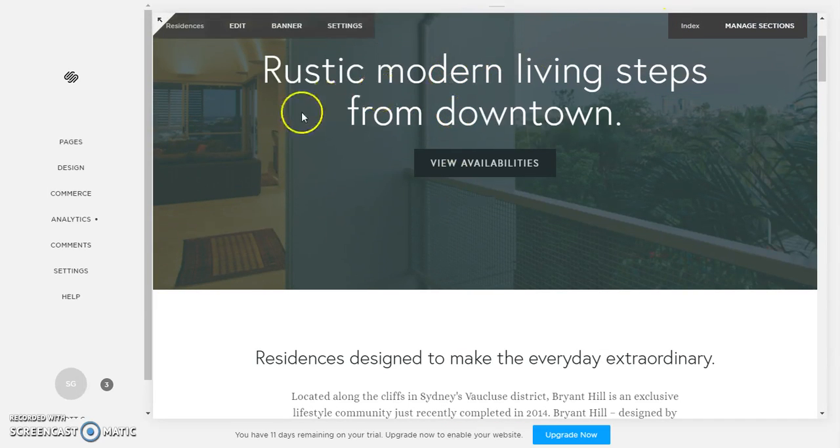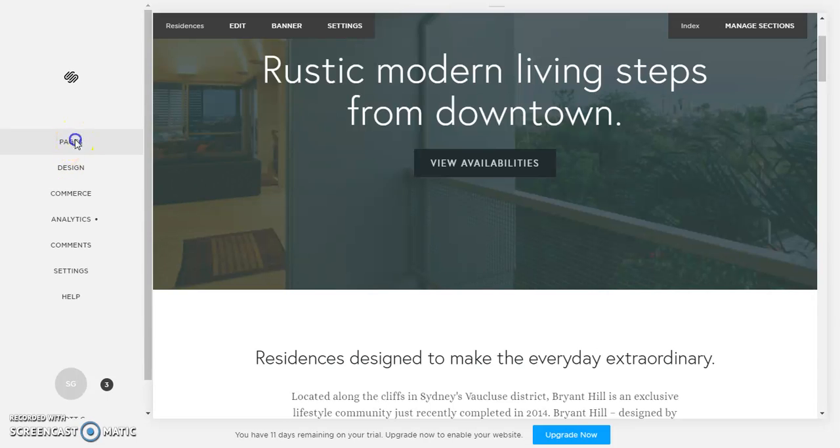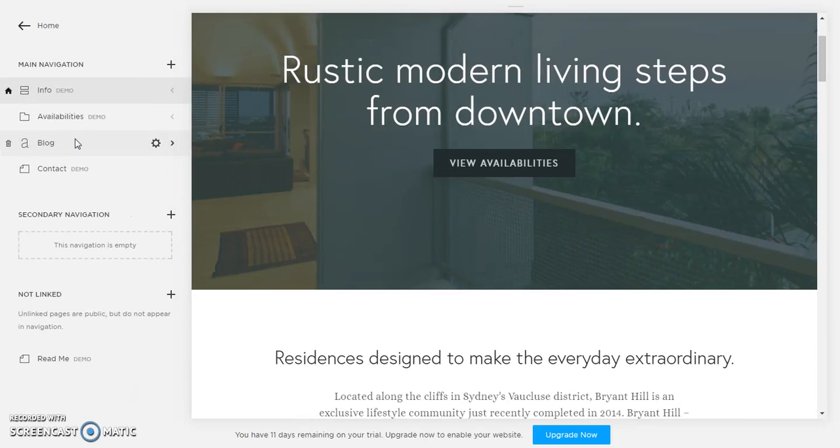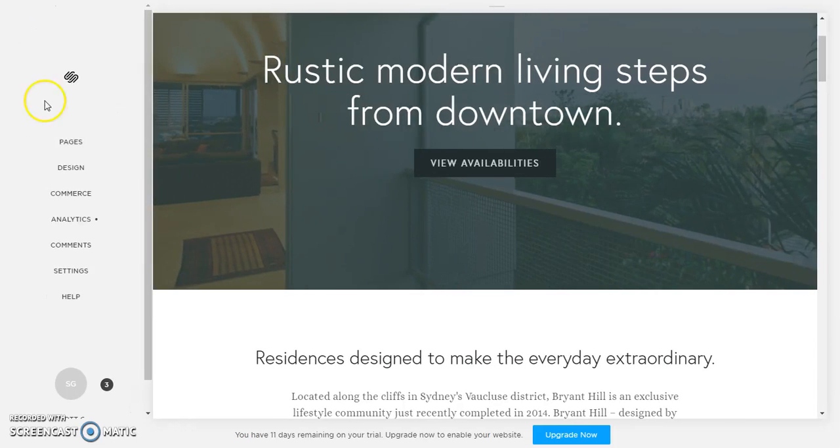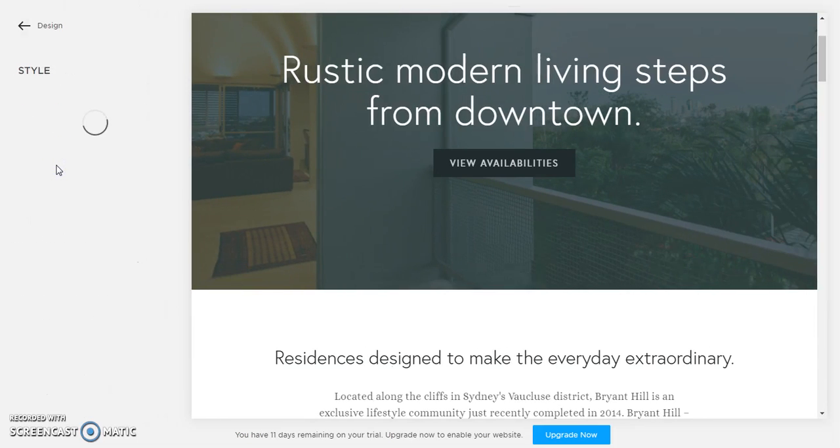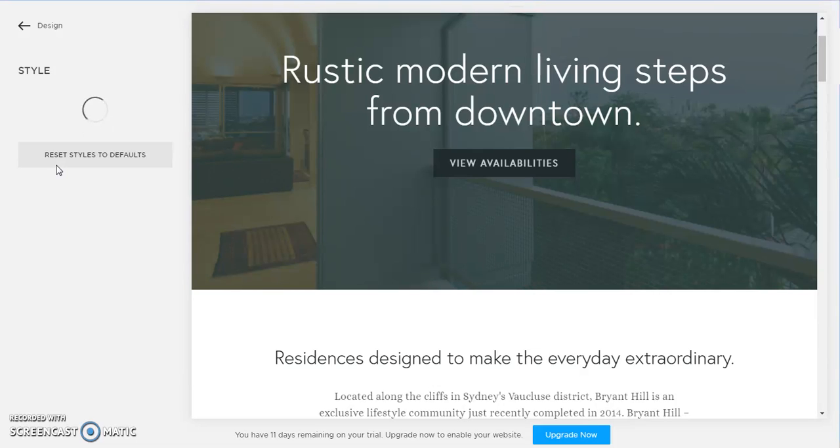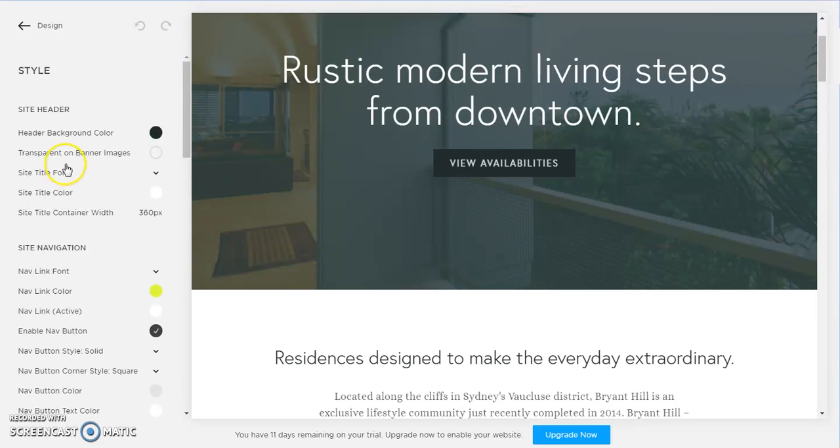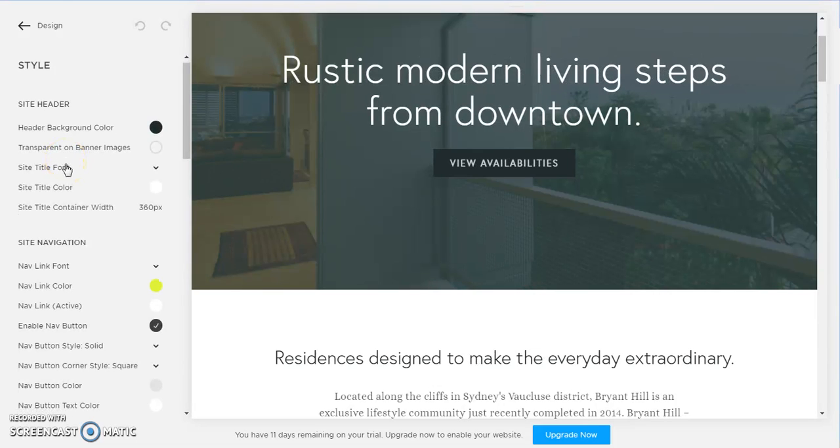What we do is we go to pages, or sorry screwed that up, we go to design and then we go to the style editor. And once the style editor loads you will be able to see all of the changes that you can make.